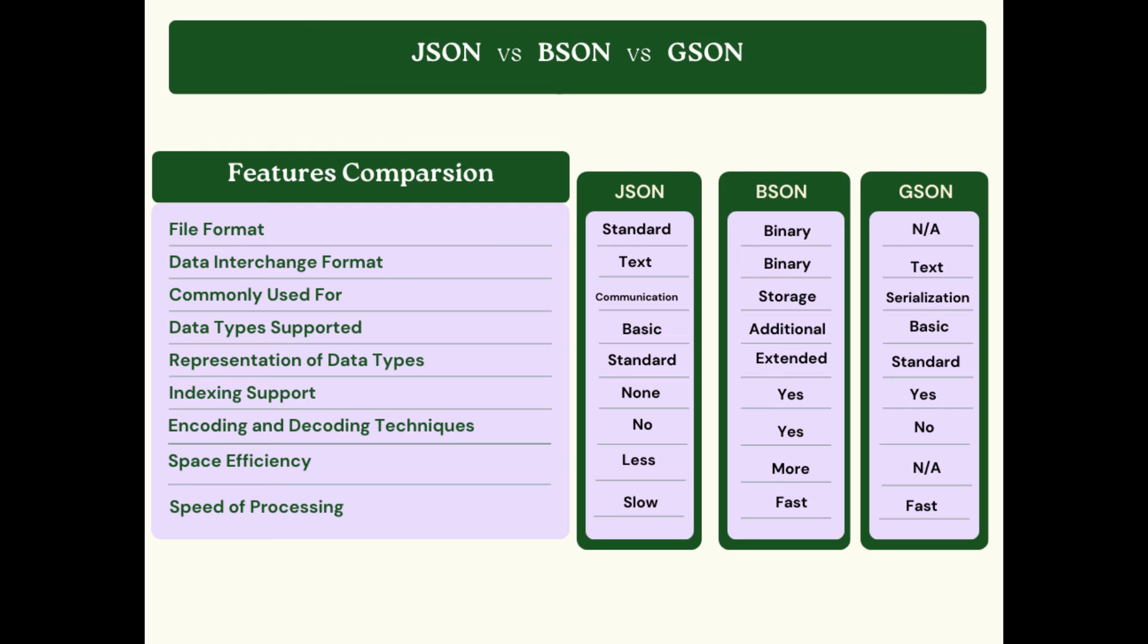For space efficiency, JSON requires less space unlike BSON which requires more. If you talk about the speed of processing, JSON is very slow, but on the other hand, BSON and GSON are lightning fast.